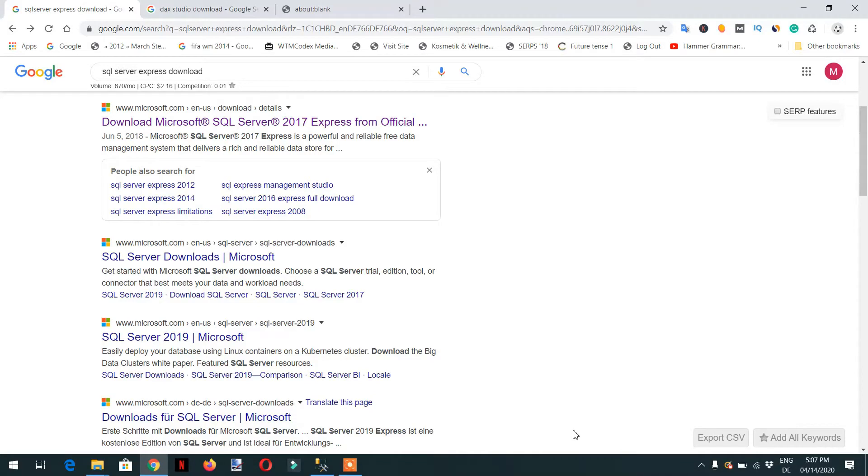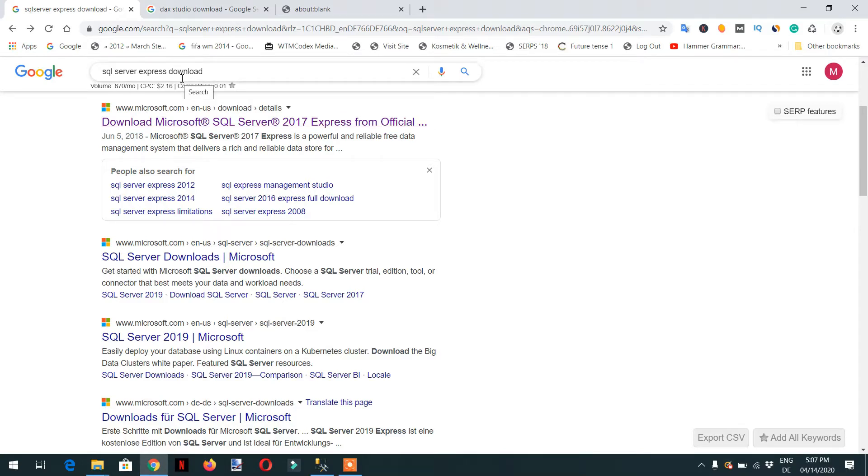Hello and welcome to the course. In today's lecture we will set up the environment. For this you need SQL Server. You can download this from Google, just write 'SQL Server Express'.